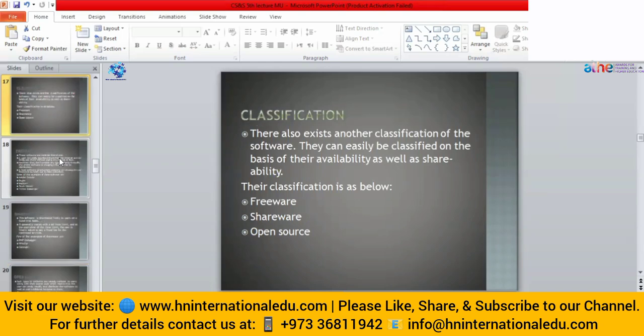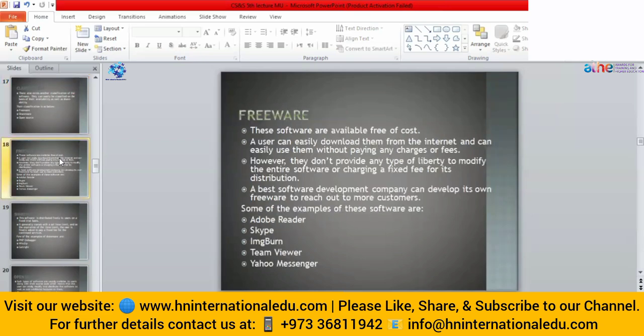Web browsers are used whenever we have to browse the internet, search something, post something, send email, or open any website. Web browsers are facilitators that provide an environment in which we can search anything from the internet and use internet services. They assist users in locating and retrieving data across the web. Some examples are Google Chrome, Mozilla Firefox, Internet Explorer, Opera, UC Browser, and Safari.